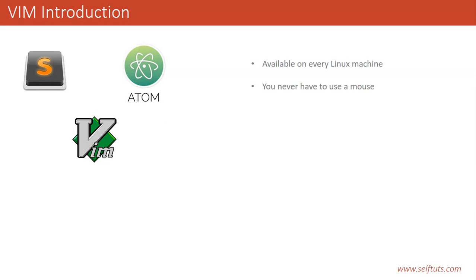So it kills our time and doesn't provide efficiency during our development process. If you are using Vim, you will stop using your mouse and your efficiency will increase.